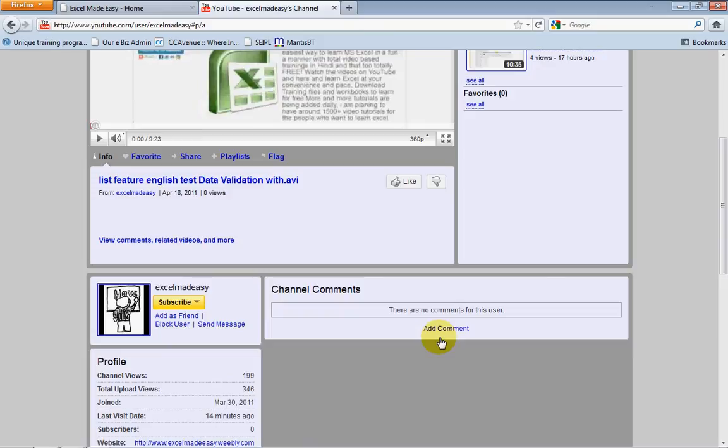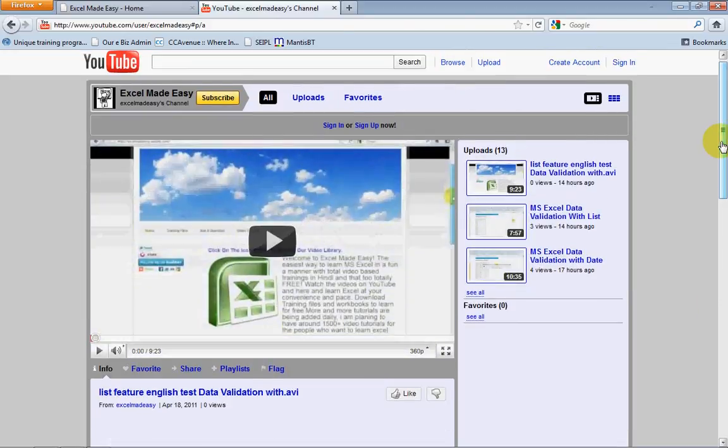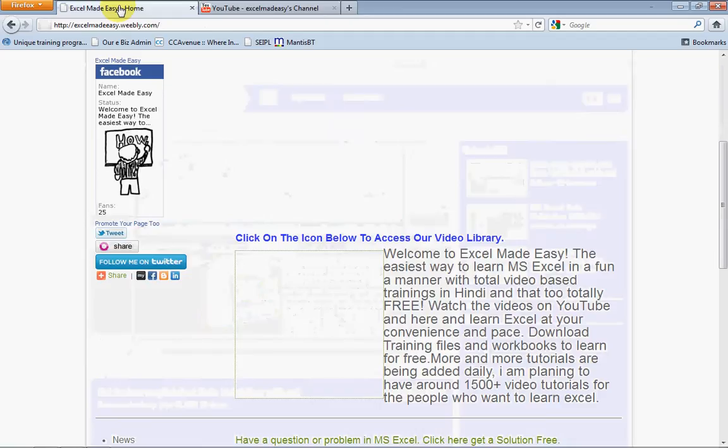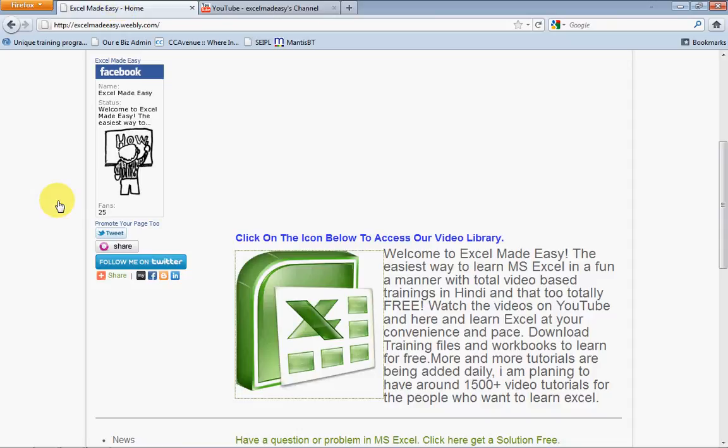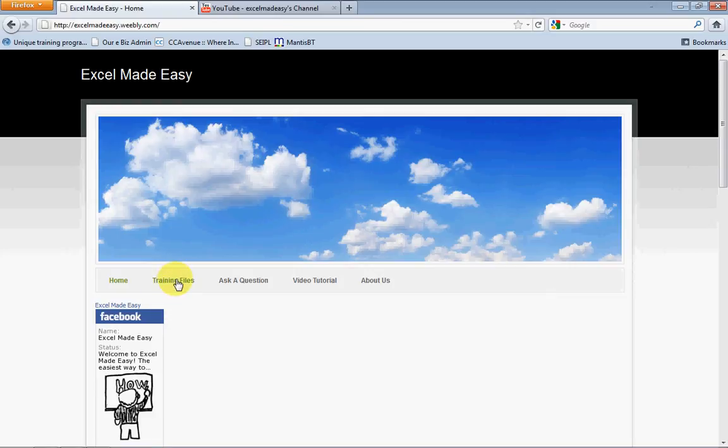And other than this video, I have my own web page where this training file is available for free download so that you can work along, practice along, follow along, or just keep it for your reference. What you need to do is go to training files and click on and download the appropriate file.